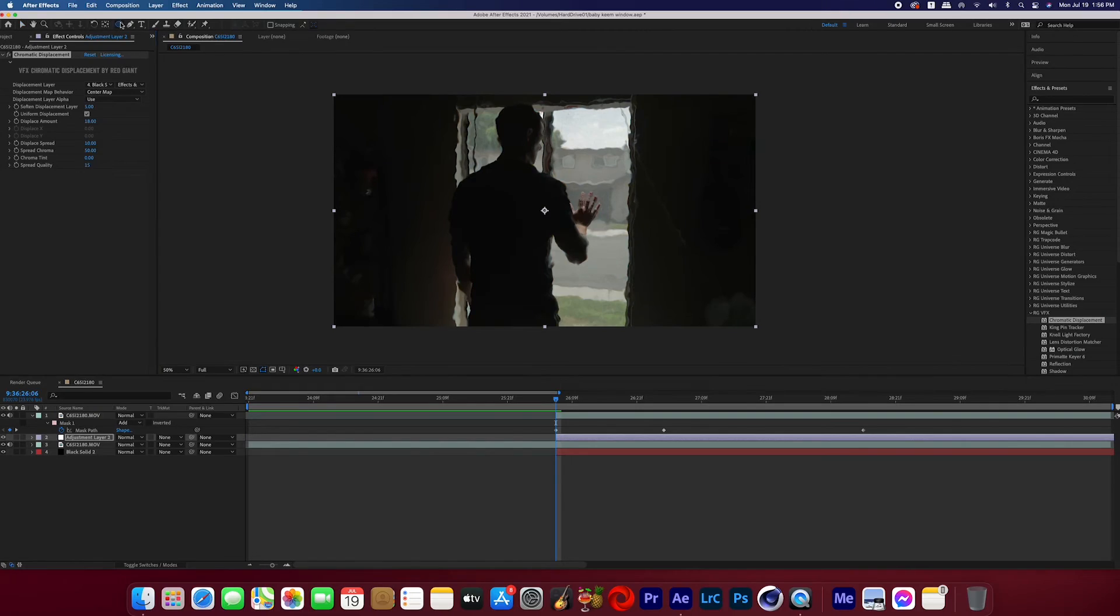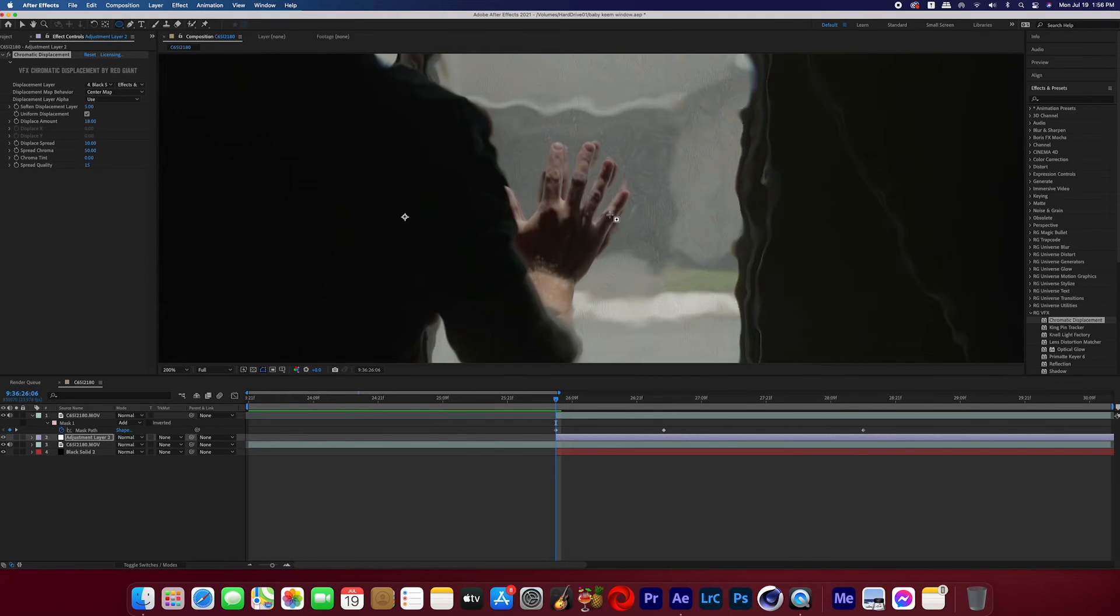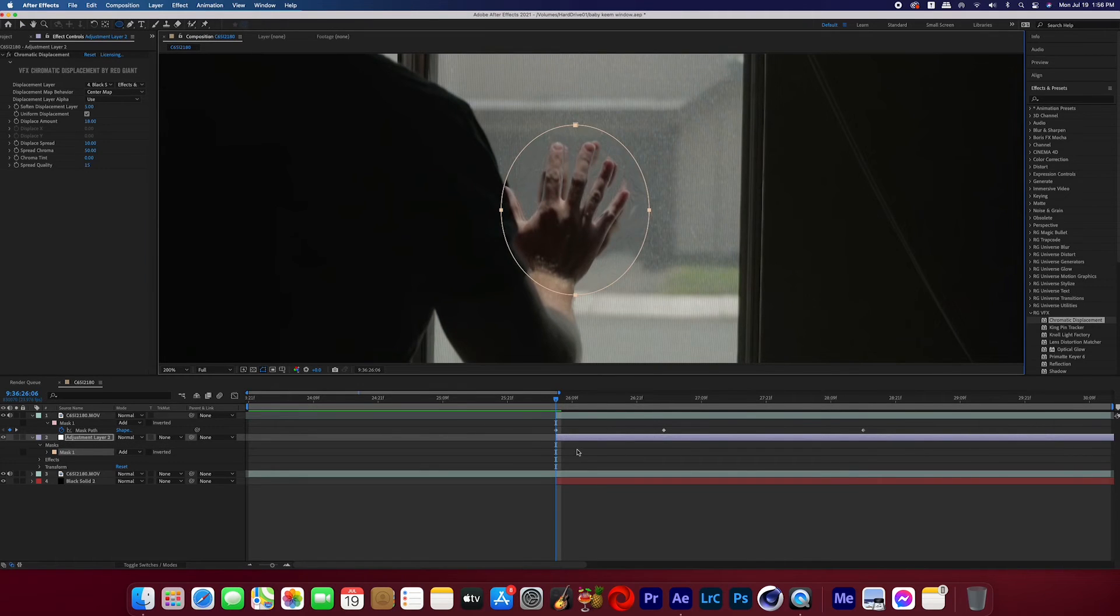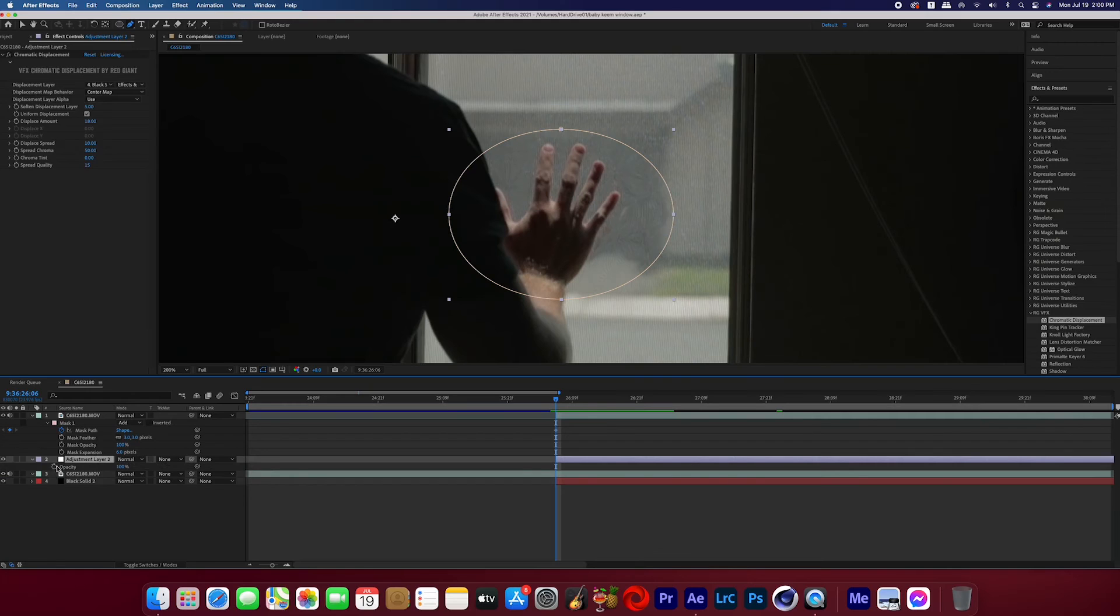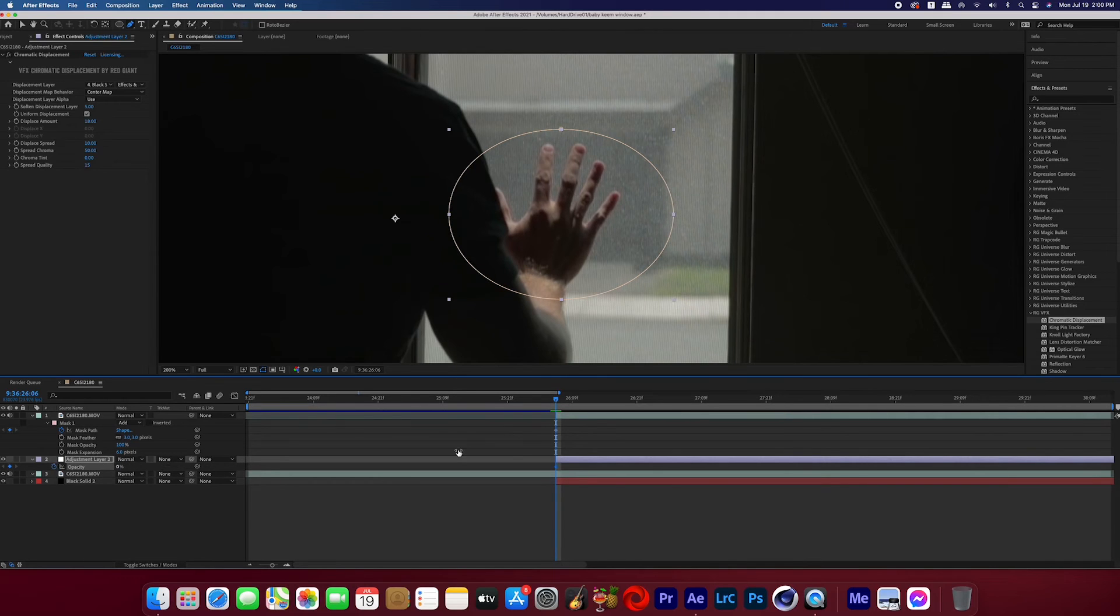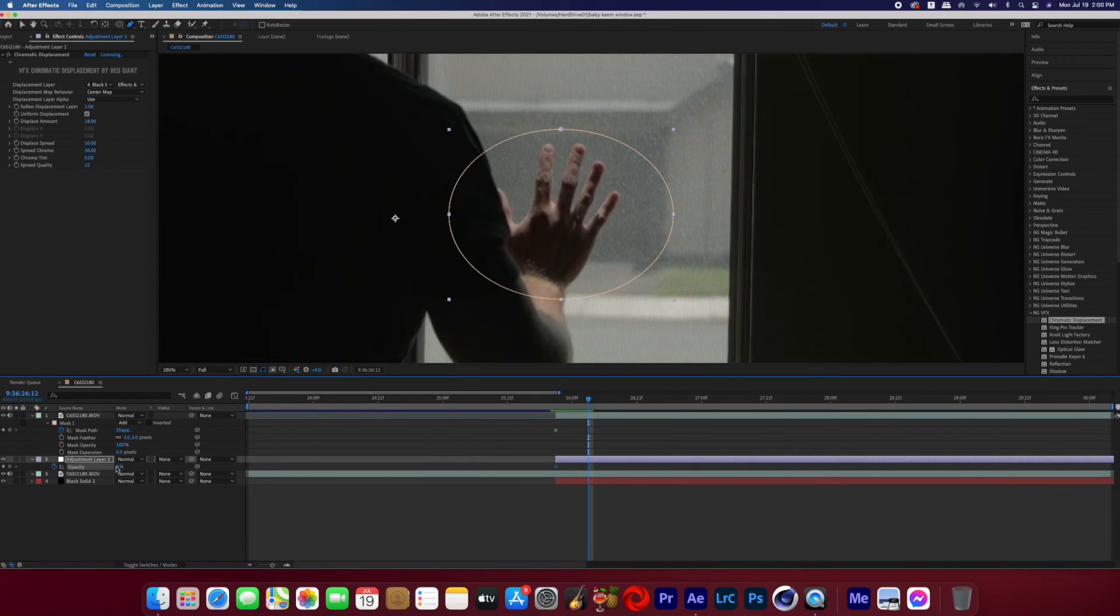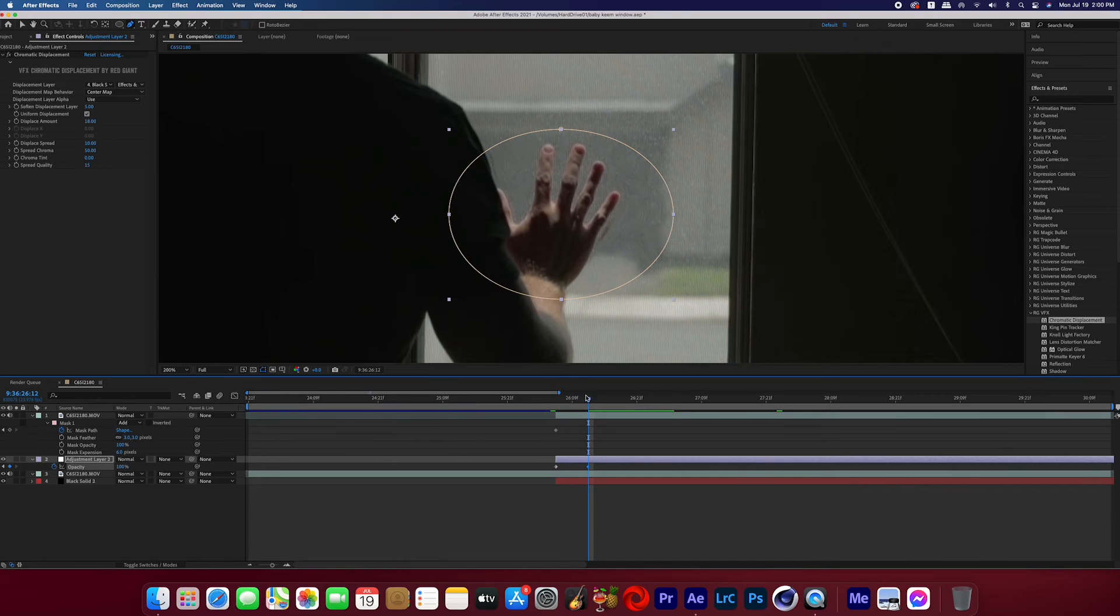Now we're going to grab that ellipse tool and on that adjustment layer go ahead and create a mask where you want the ripples to be going and then you can feather it a bit. And then you can keyframe the opacity of that adjustment layer or the mask to go from 0 to 100 over the course of a few frames to represent the ripples now appearing after the subject starts to touch the window.